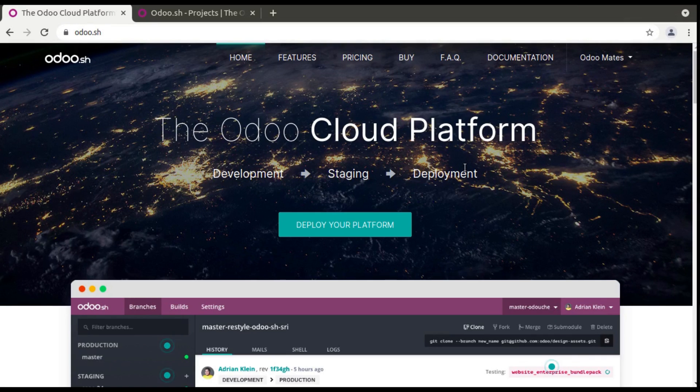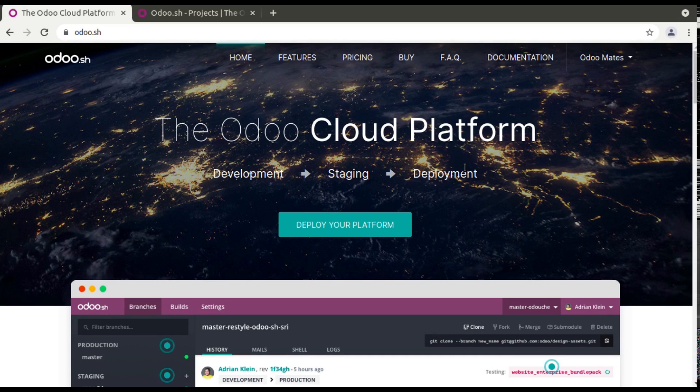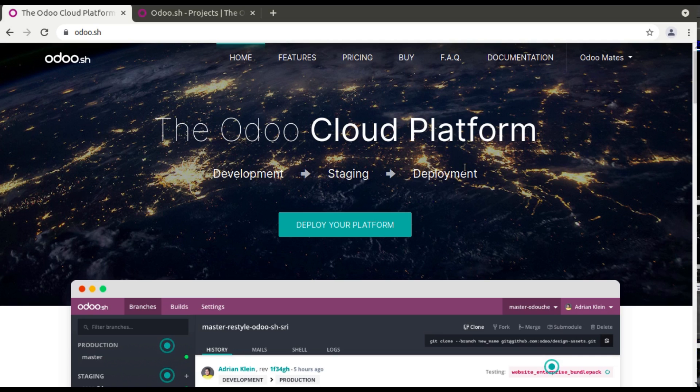Hello, good morning all. Today in this video we are going to discuss regarding Odoo.sh platform. So we all know that Odoo.sh is a cloud platform controlled by Odoo SA.